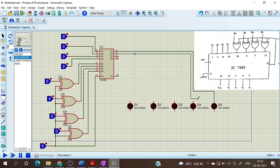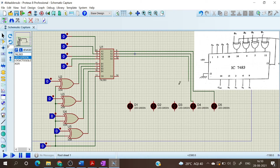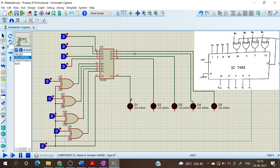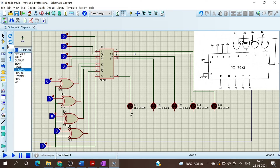Now this is connected to the next LED — let this be S2. This is connected to the third LED, S3. This is connected to the fourth LED, let this be S4. And this is connected to Cout. Now we have to give the ground, so for that we have to take the terminals mode, select the ground, and connect ground to all the LEDs.